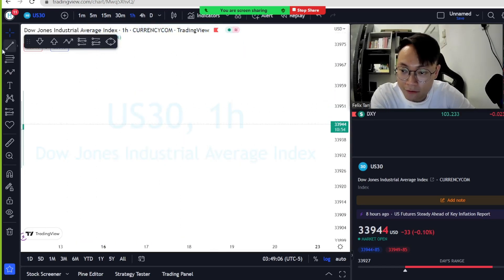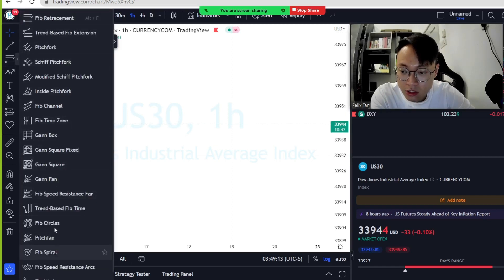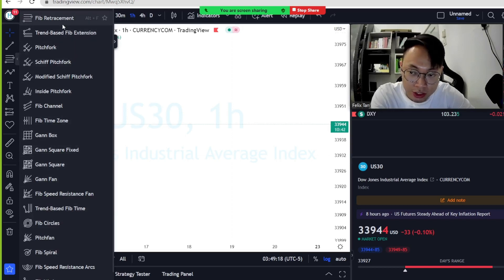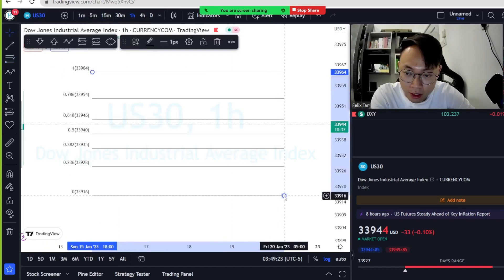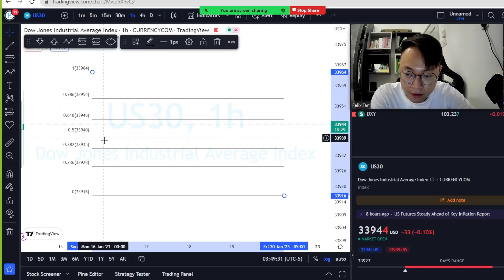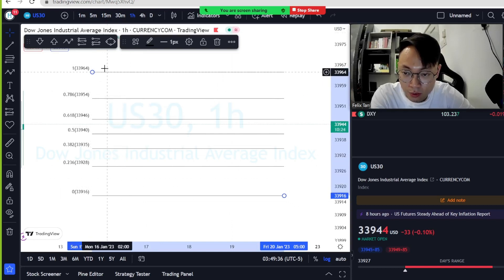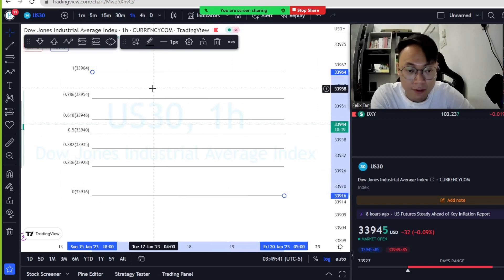If we go to TradingView, on the left you can see this column — the third one is all about Fibonacci. We're only using the classic Fibonacci retracement. When you open it, you can clearly see all the levels: 1, 0.786, 0.618, 0.5, 0.382, 0.236, and 0.